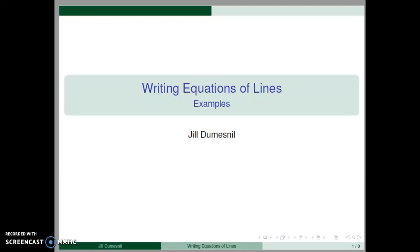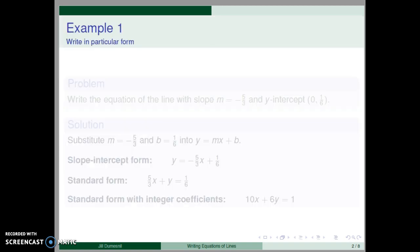In this video, we will demonstrate writing equations of lines with five different examples. In each example, we will present the equation in a couple of different forms.